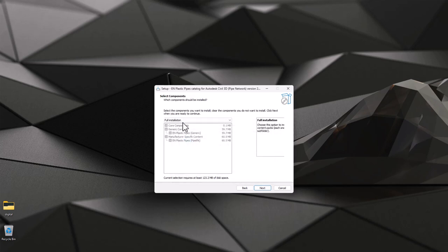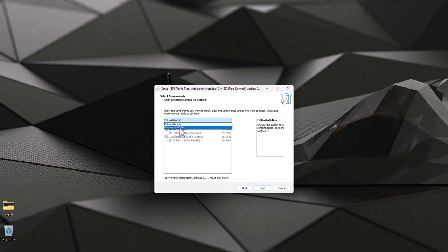Now you can select which sub components you want to install. I do recommend full installation but in any case you have an option custom installation where you have plastic pipes and also plastic pipes with additional properties which are coming from some example manufacturer.